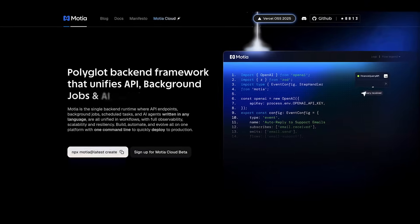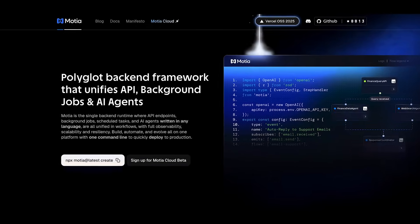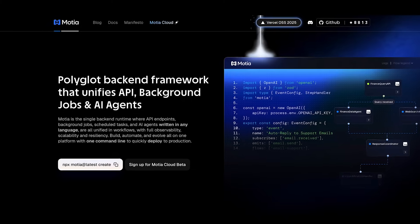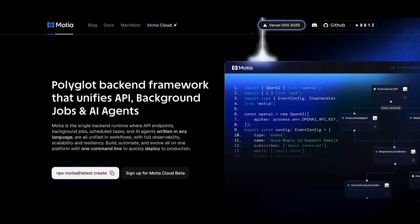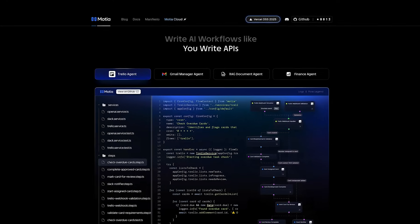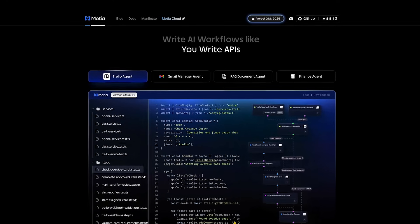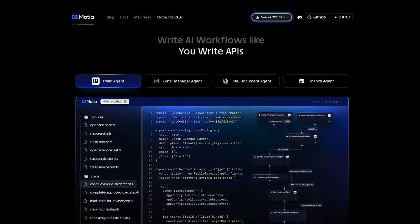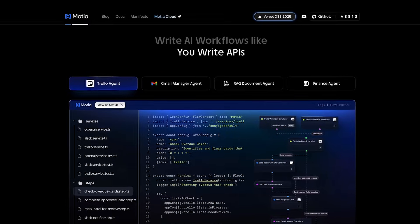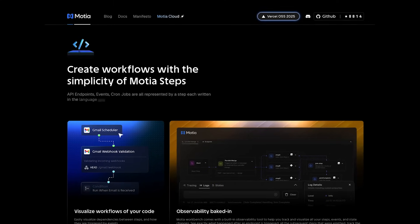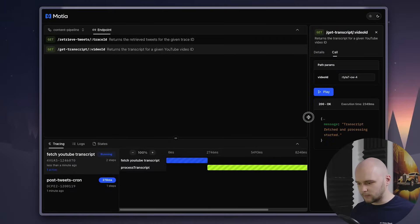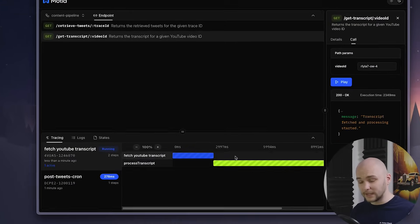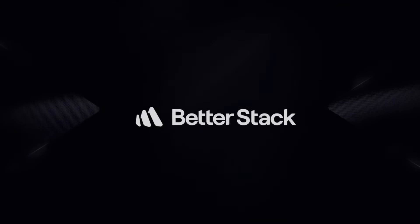Well, there is this framework out there called Modia, which aims to simplify all that chaos by giving you one unified runtime. You can write your APIs, cron jobs, background tasks, and AI agents all in one place, in a language that you prefer. And in today's video, we're going to dive into how it actually works, and we'll build a little unified runtime project together to see it in action. It's going to be a lot of fun, so let's dive into it.